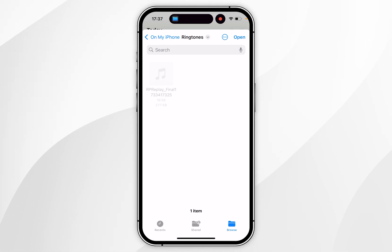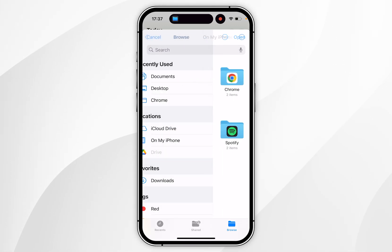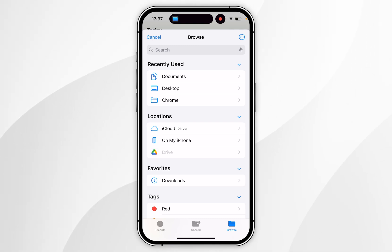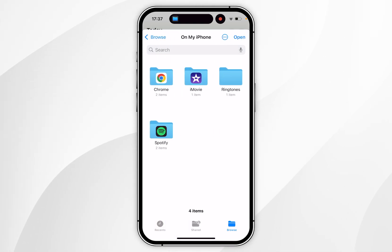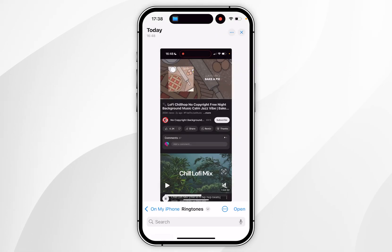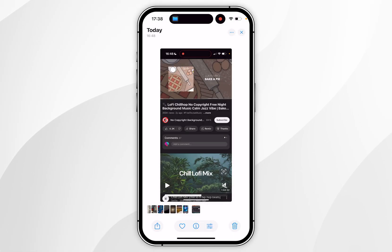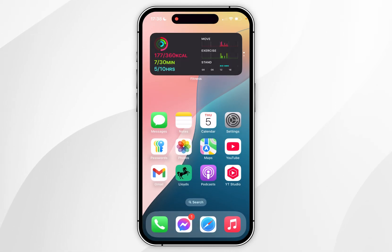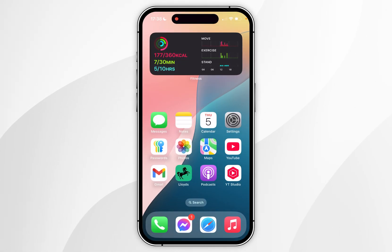It will then prompt you to save the audio file on your iPhone, so save it somewhere you'll remember. For this example, I'm going to save it on my iPhone in a folder called Ringtones. Once done, click 'Open' in the top right-hand corner — you've now successfully saved your first audio file.